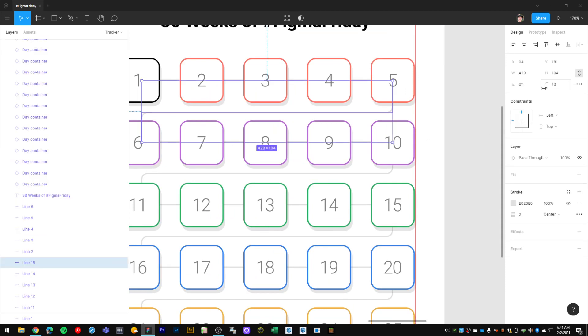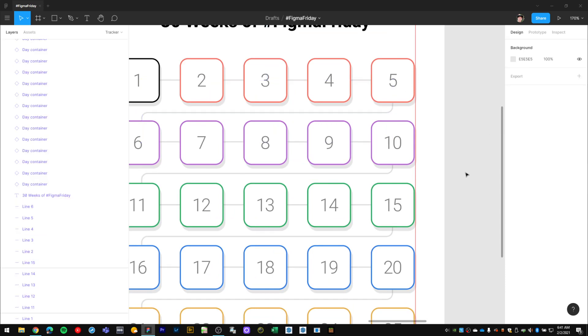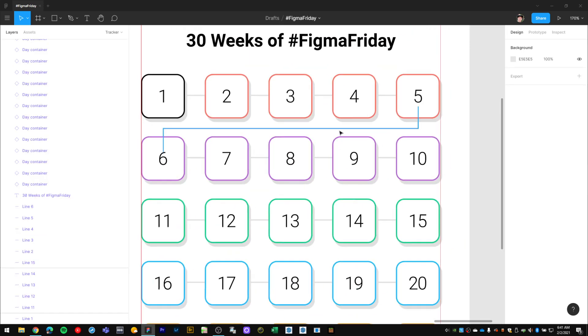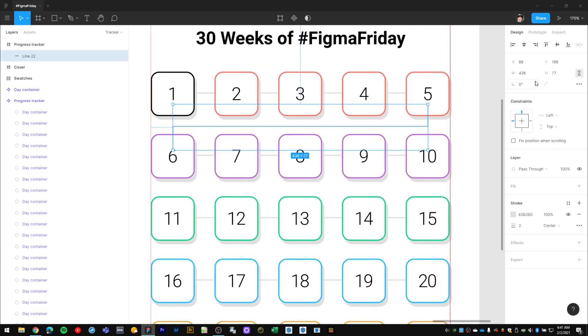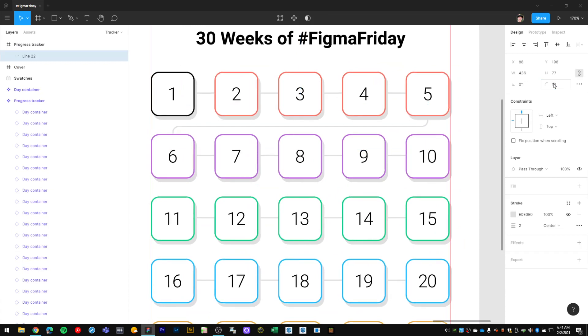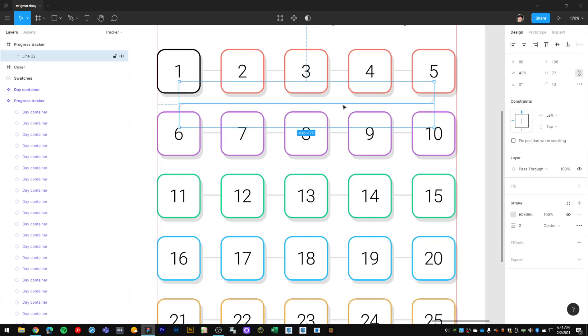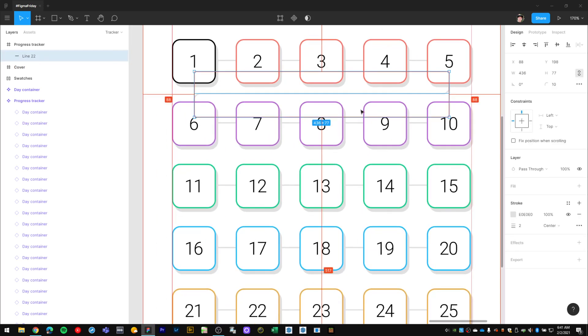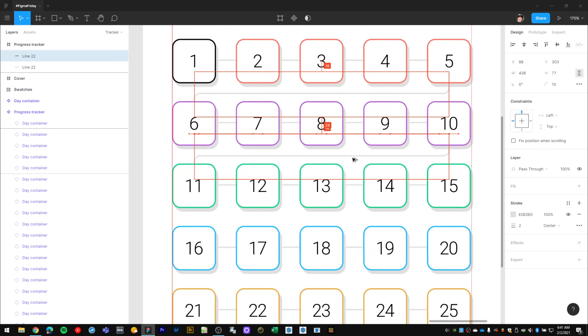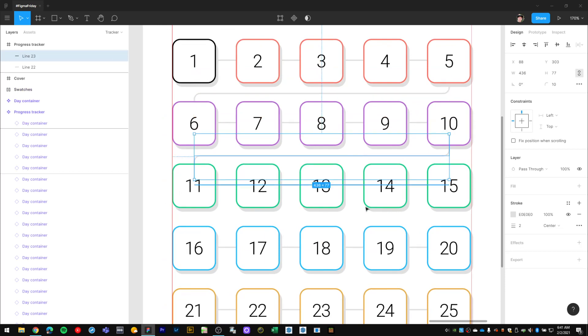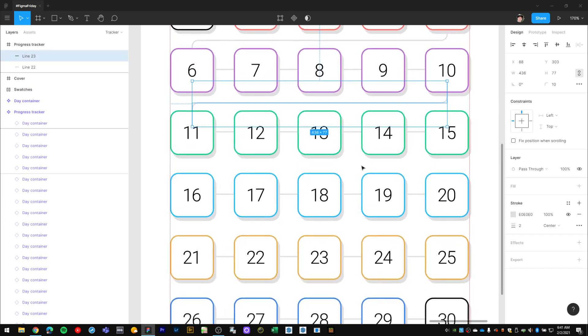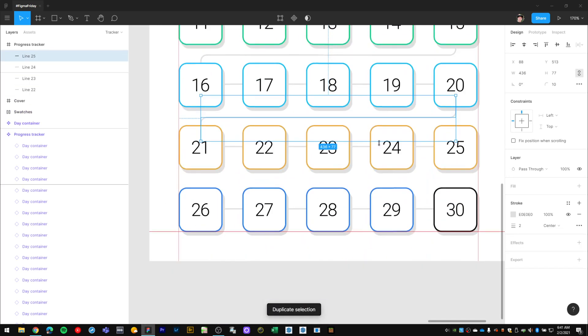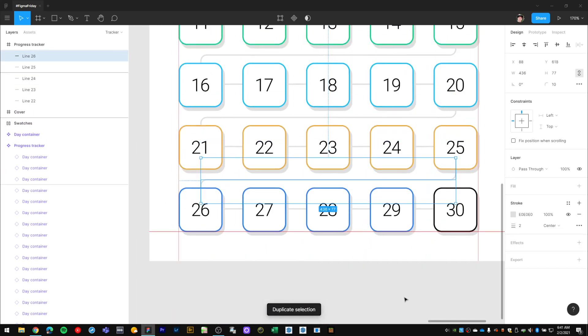I'll select this line, give it a 10 pixel radius so that rounds it off right here and right here. Select that line, drag it down to duplicate it to here, and then duplicate it a few more times.